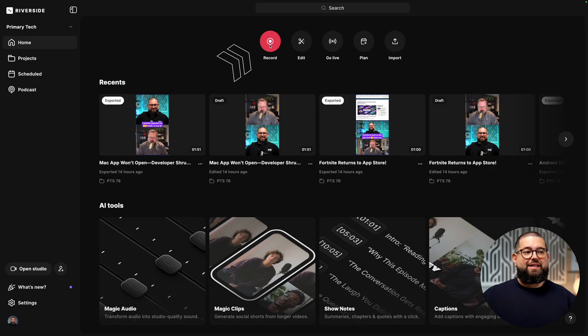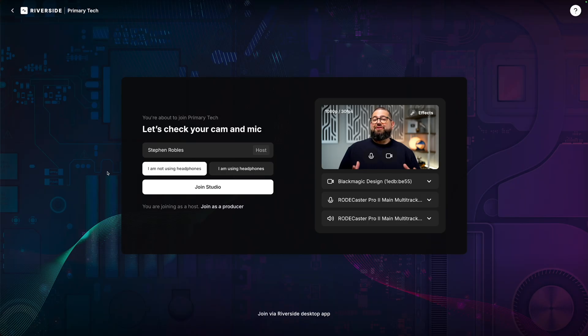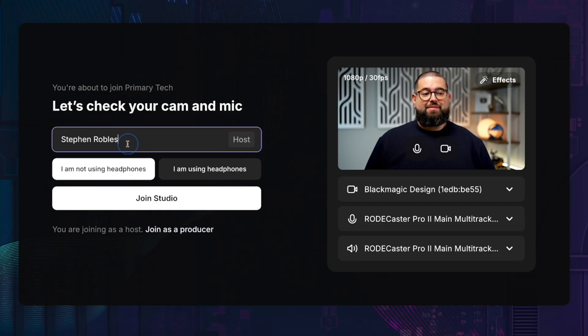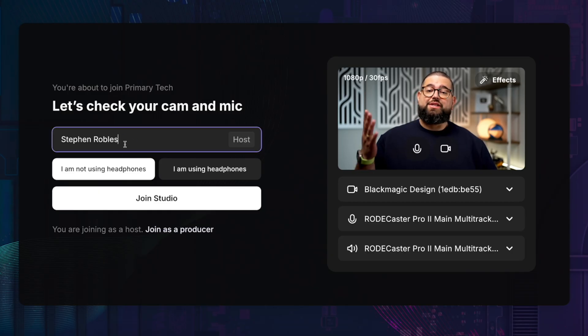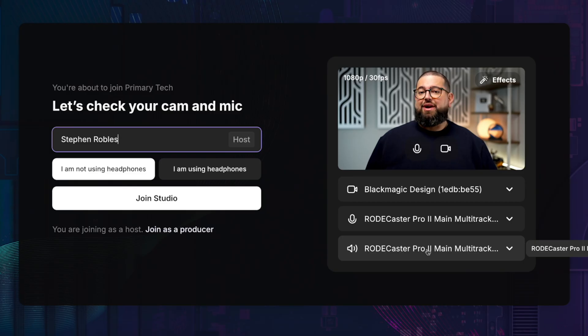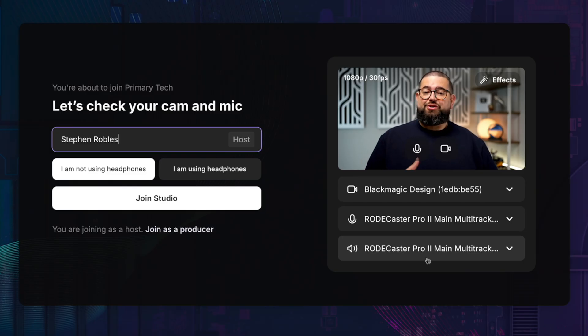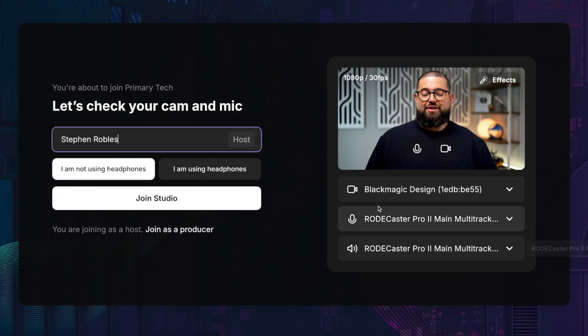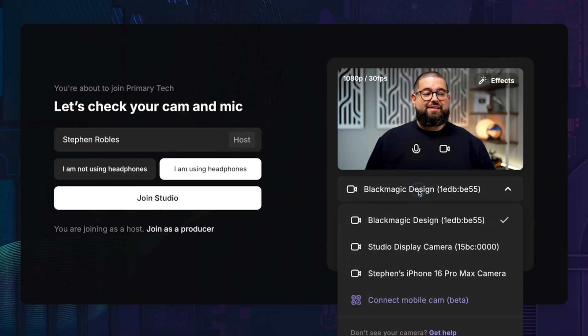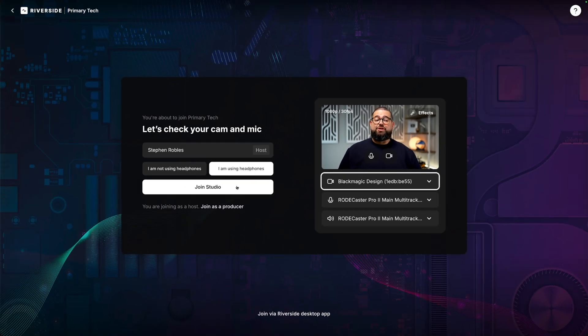I'll click the record button here. Then you'll be here in the Riverside lobby. This is where you or any remote guests that might be joining you will type in their name here, and that will appear in the recordings and transcript later. Then you would choose your camera, microphone and speaker output. You can change these in the studio up until the time you hit record. Choose whether or not you're using headphones. Once you've selected your devices, click join studio.